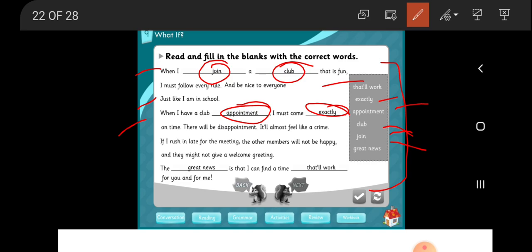It will almost feel like a crime if I rush in late for the meeting. The other members will not be happy and they might not give a welcome greeting. The great news is that I can find a time that will work for you and for me.